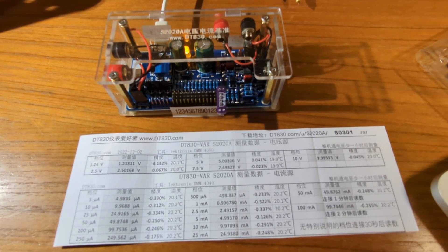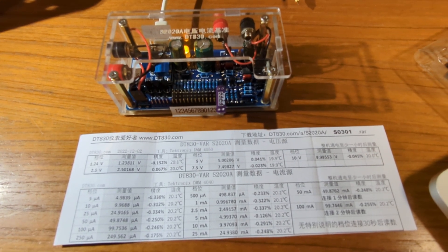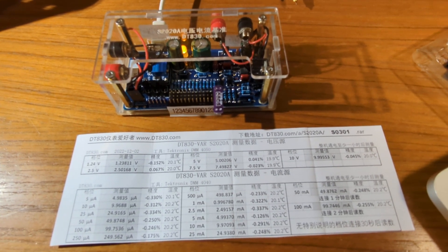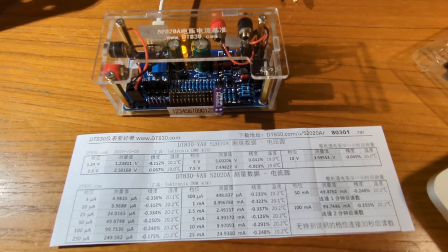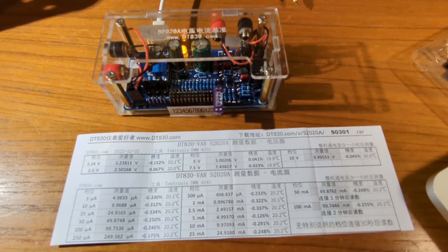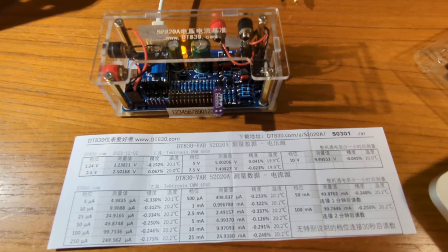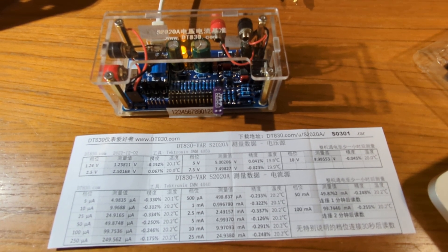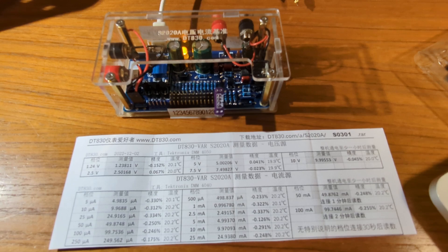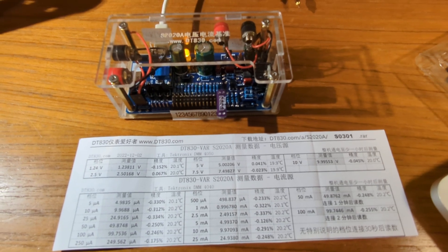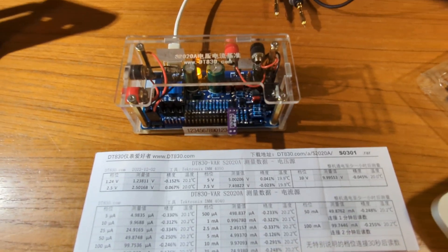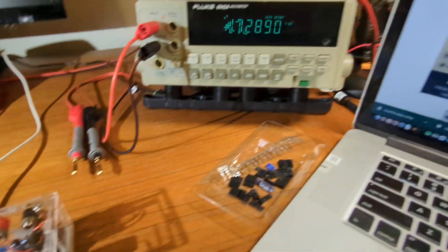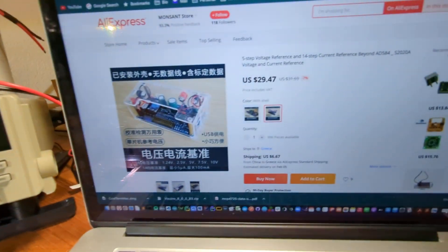It produces five different voltages starting at 1.24 volts all the way up to 10 volts, and 14 different current values starting at 5 microamps and going all the way up to 100 milliamps. I have the web page from AliExpress where I got this thing.